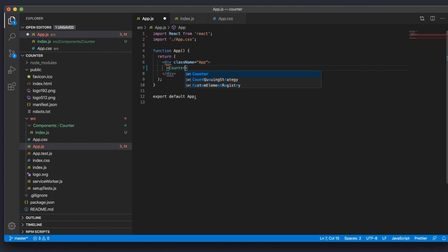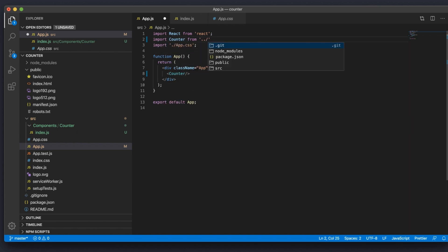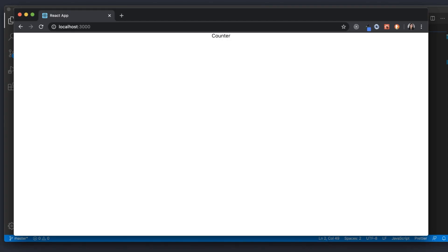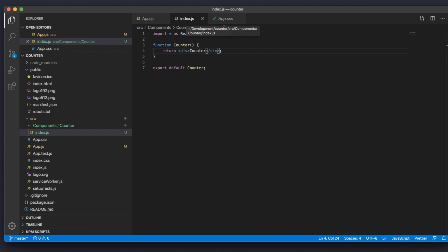I'll put some text that says 'counter' inside it so that when we import this in our app we actually see something in the browser and know we successfully imported the component. Now I'm going to import this in our App file. As you can see in the browser, we see text that says 'counter' — that is our Counter component.